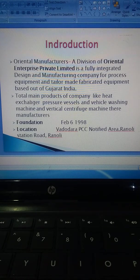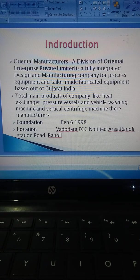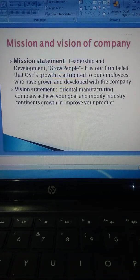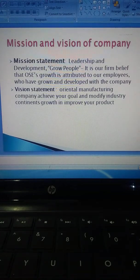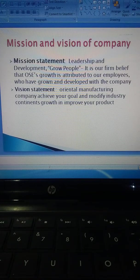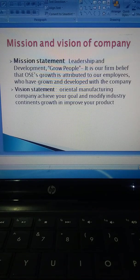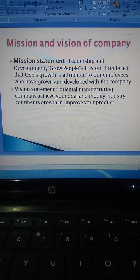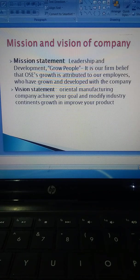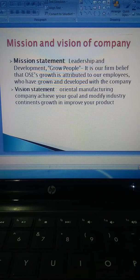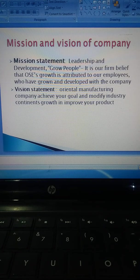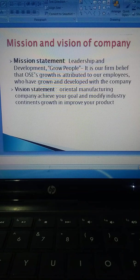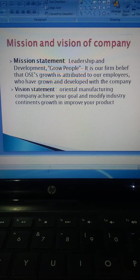The company's mission and vision: The mission statement focuses on leadership and development. Growth is a firm belief that the company's growth is attributed to the employees who have grown and developed with the company. The vision of Oriental Manufacturing Company is to achieve your goals and modify industries, continuously grow, and improve products.